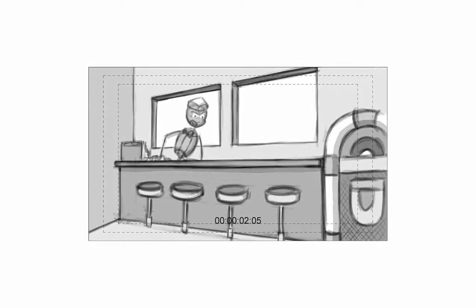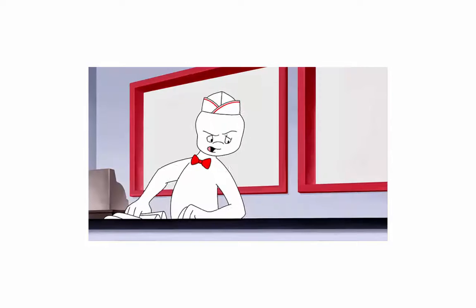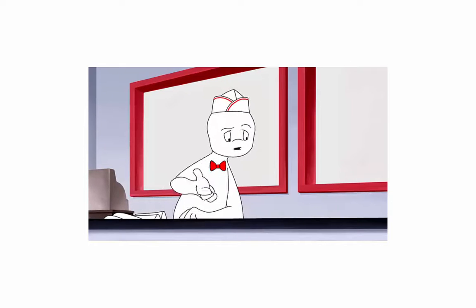In the next hour, I'll be walking you through the fundamentals of creating a traditionally animated scene from start to finish.